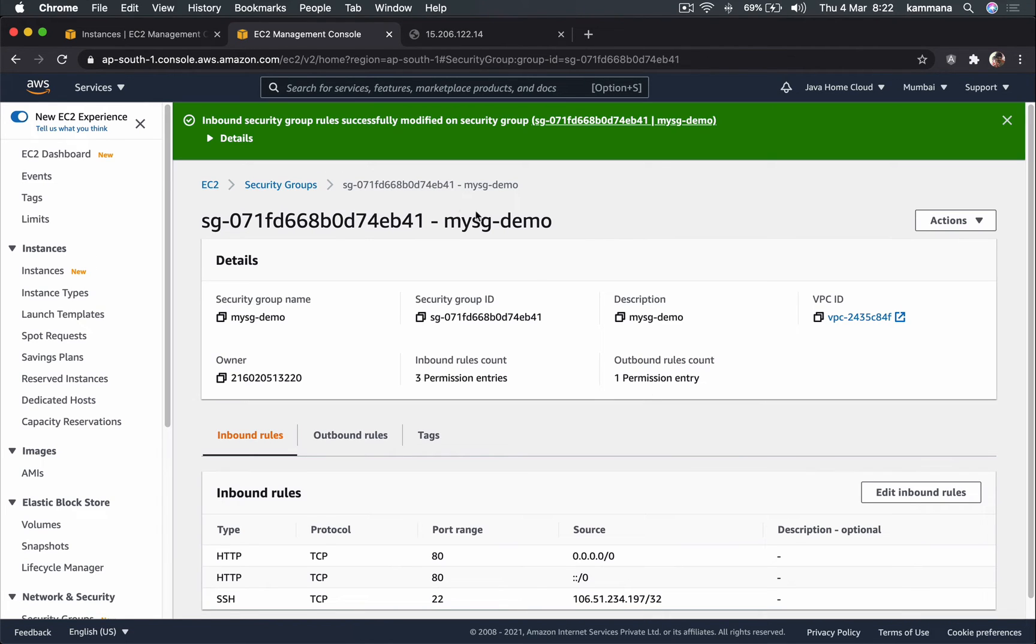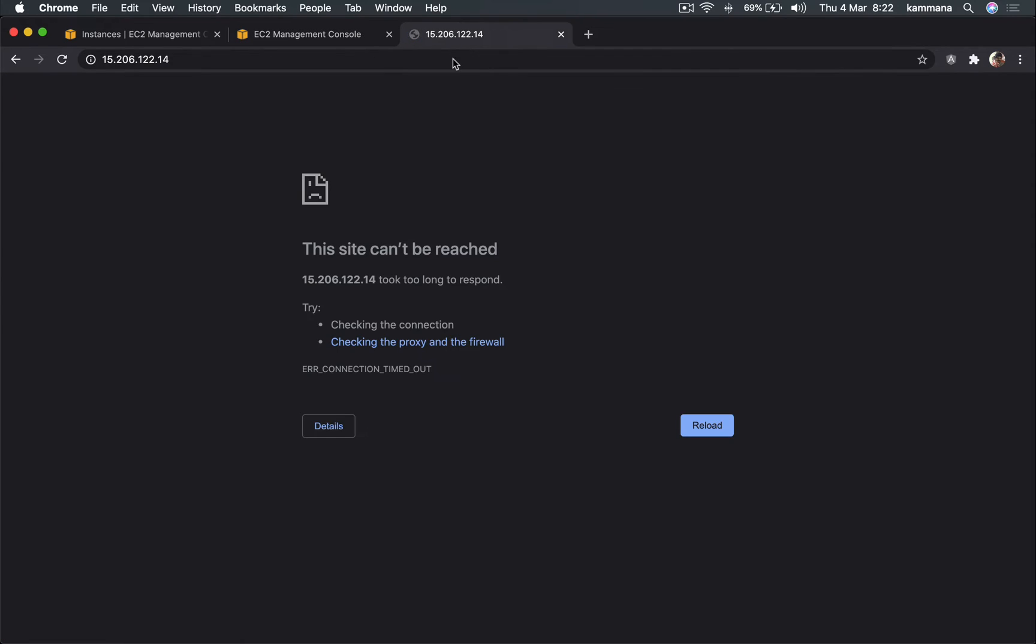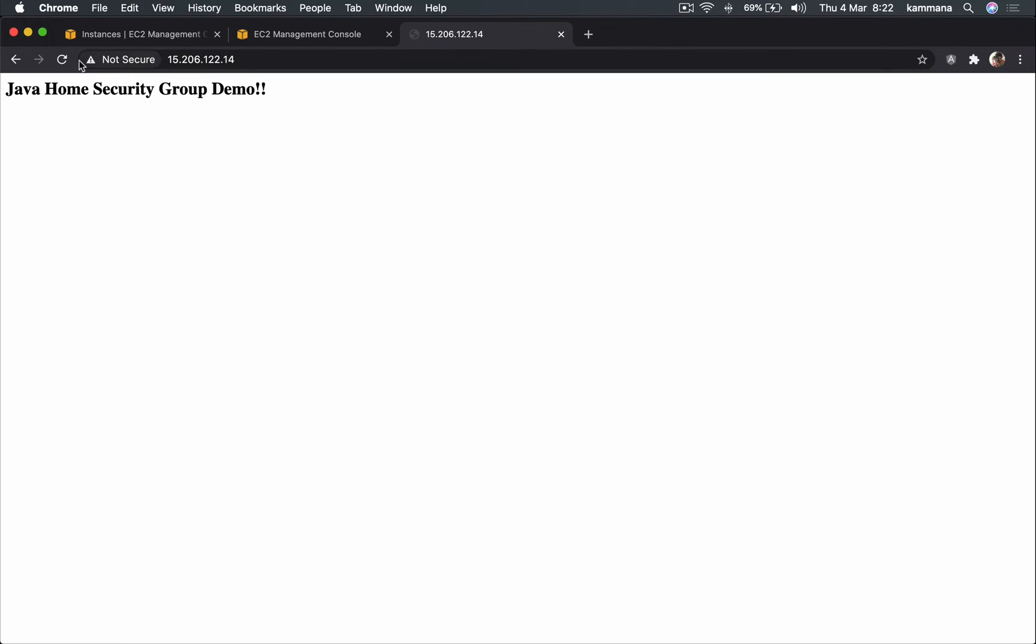Let's go ahead, save the rule. So after saving the rule - perfect. So my browser is able to access the website which is running on 80 port.